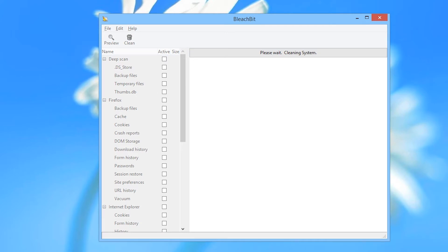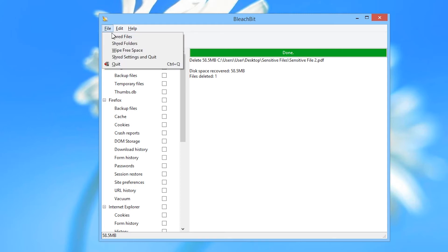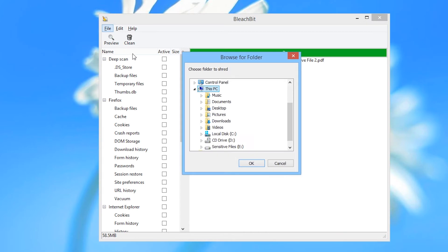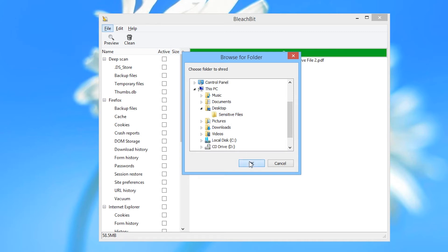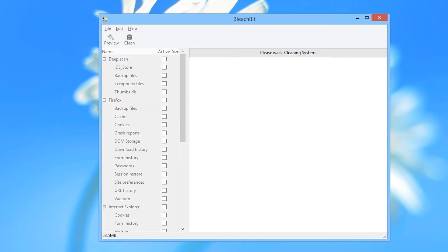BleachBit also offers you an option to erase entire folders. To do this you can either right click on the folder while using Windows or you can find the Shred Folders option in the File menu. A Browse for Folder screen will pop up. Navigate to where the folder you want to erase is, highlight it and click OK. Be extremely careful that you do not accidentally select folders that you do not want to erase. You will be asked to confirm. Click Delete. BleachBit will go to work writing data over each of the files contained in the folder.